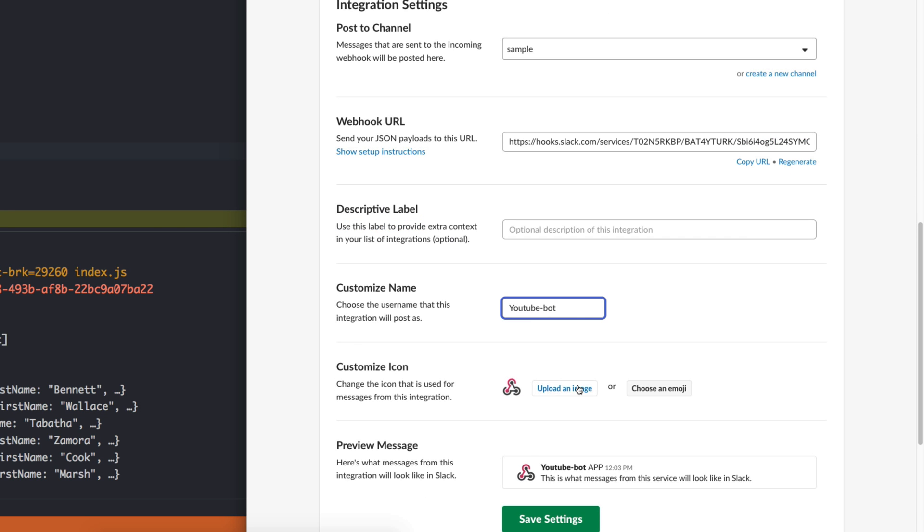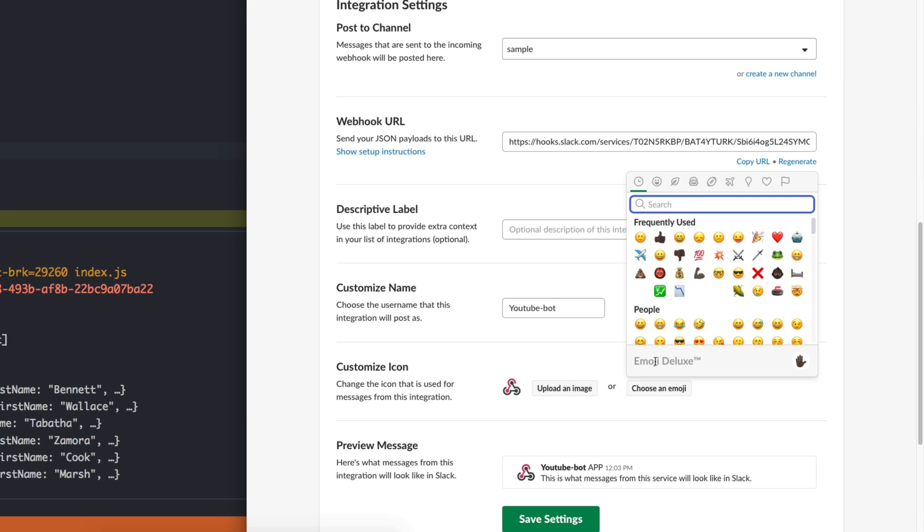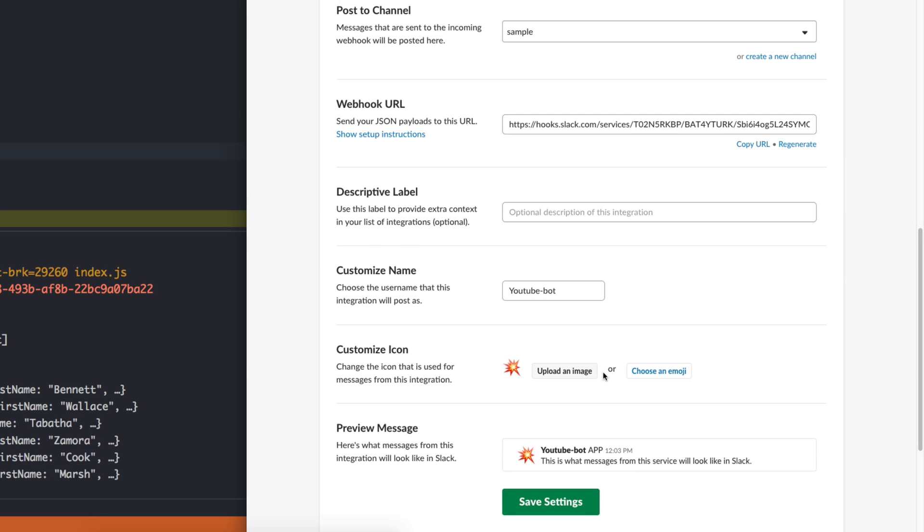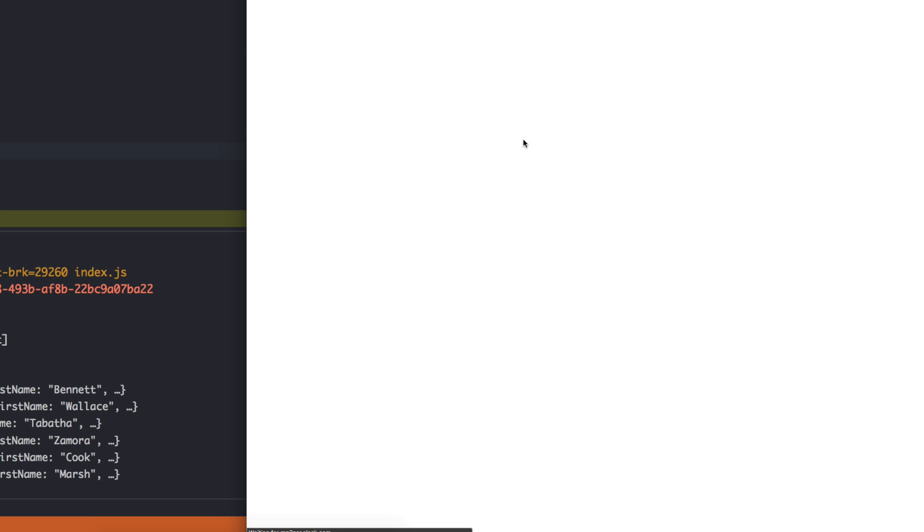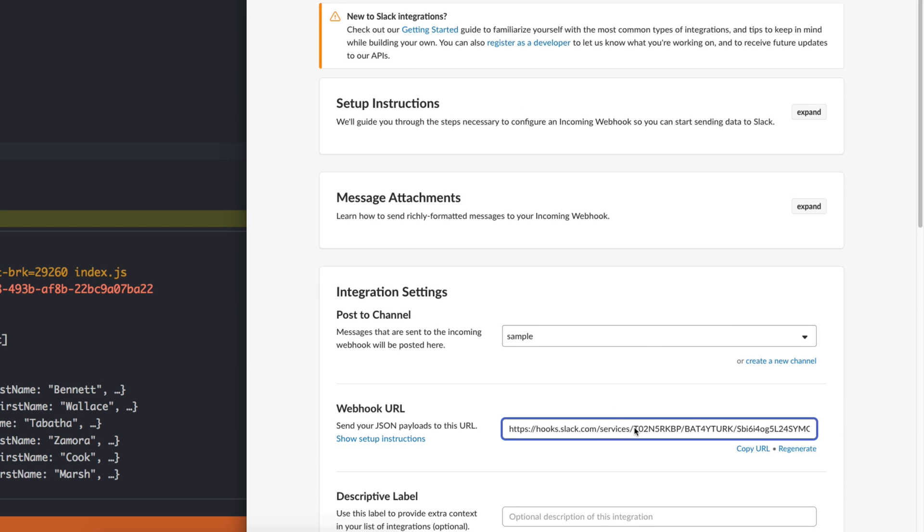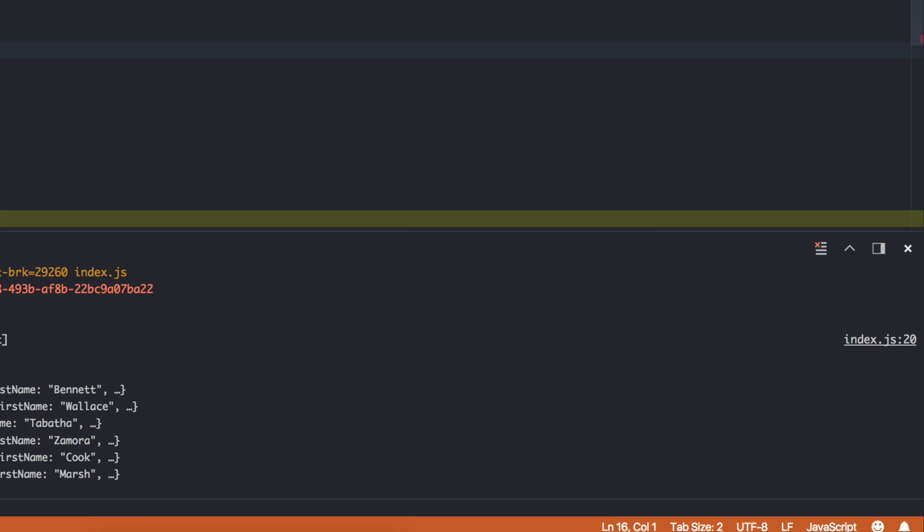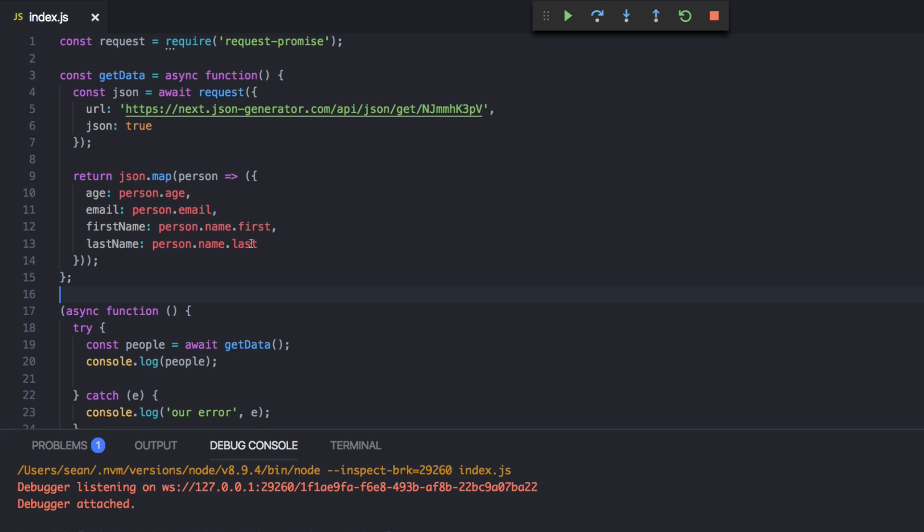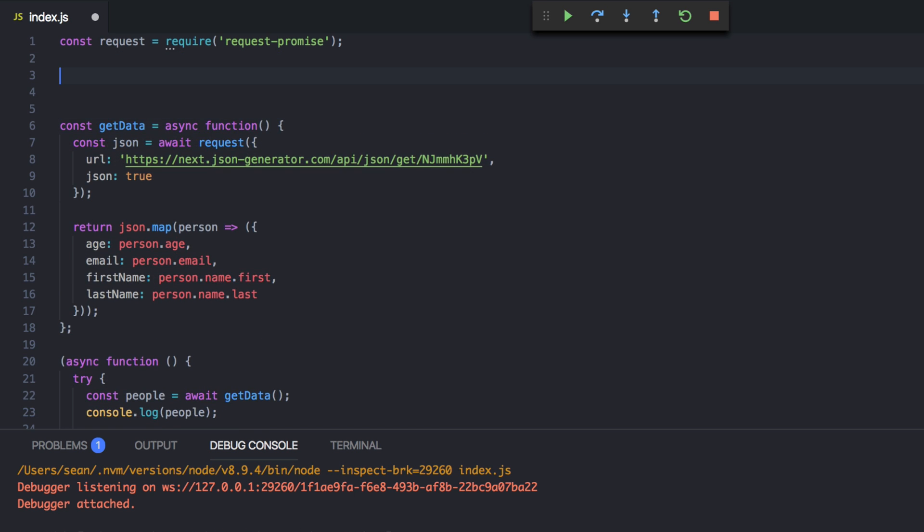And then it gives you information about how to actually post those and like docs here on what you'd like to do with it. You can name it whatever you want. So we're going to call this YouTube bot. And you could change the image if you want. I'm going to choose an emoji. I'm going to choose firebang. And we hit save settings. Okay.